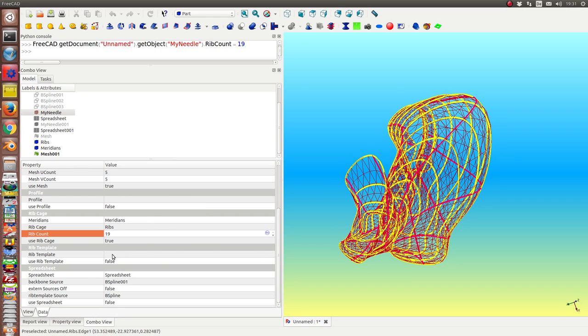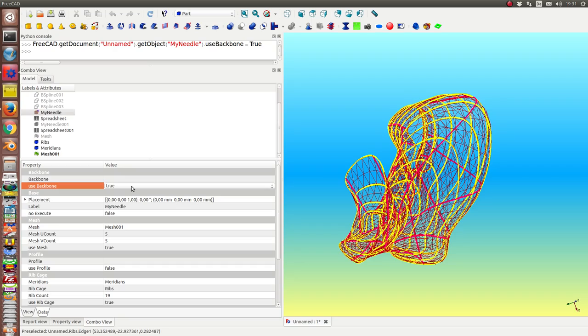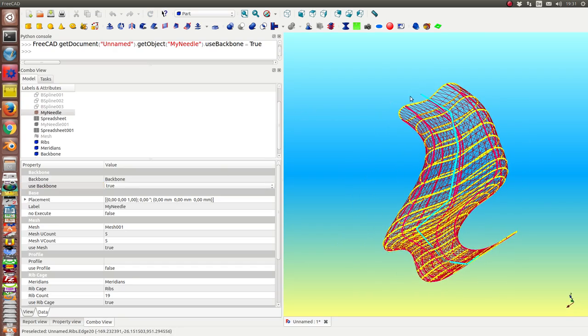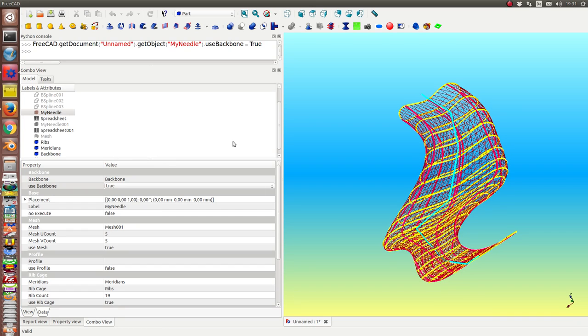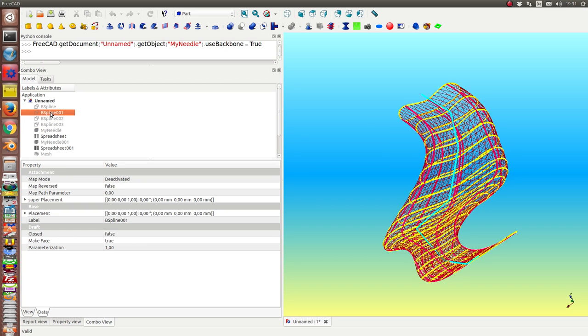I also can show the backbone. So we see here the backbone with its control points. The points of this polygon are the poles of the B-spline. Of this one.